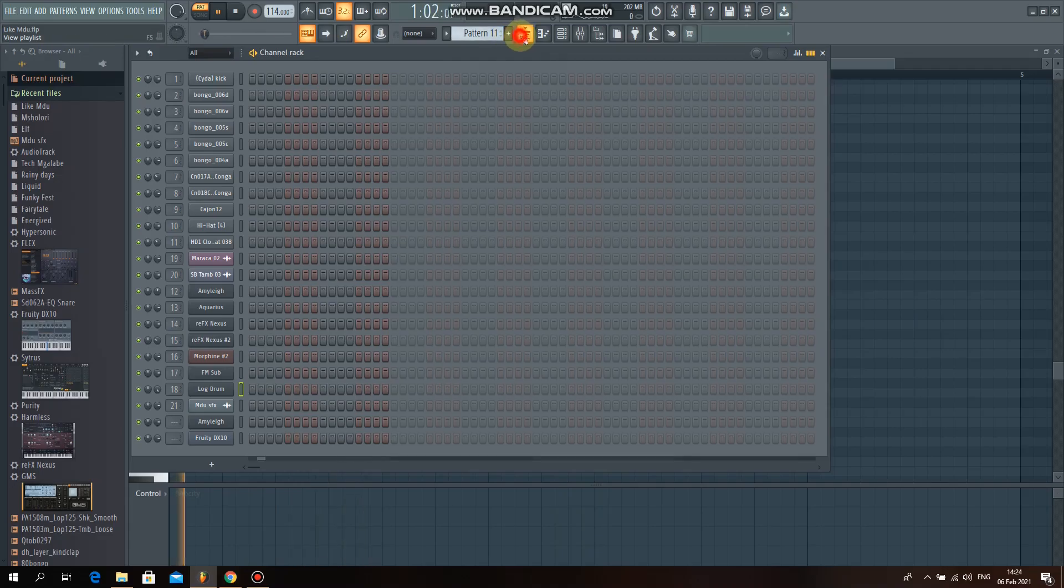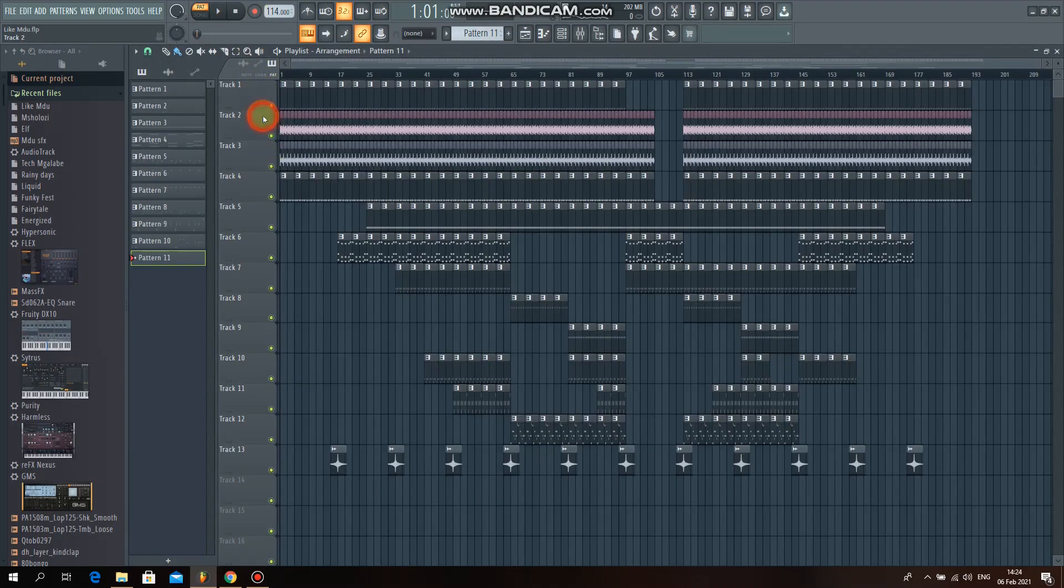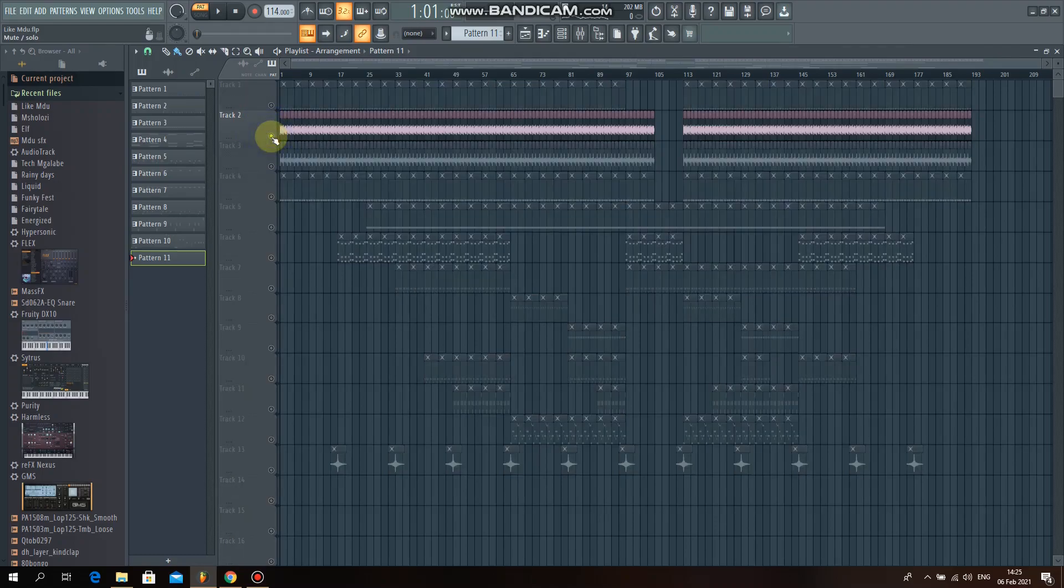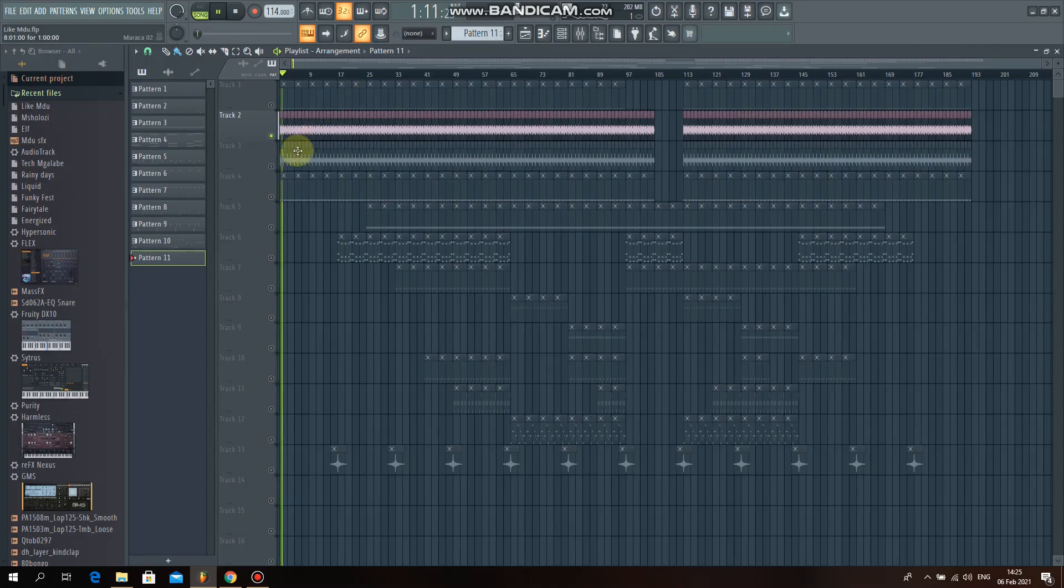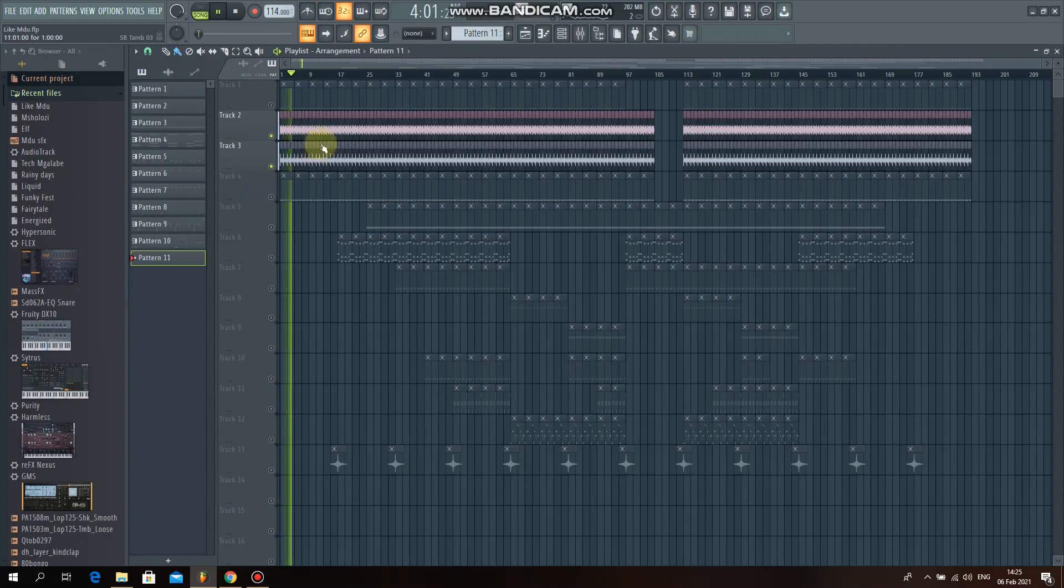And that's about it guys. Then the next thing will come to the shakers. For the shakers I prefer pasting them on my playlist. I don't prefer pasting them on my patterns. I use my playlist for the shakers. So in this case I used two shakers.